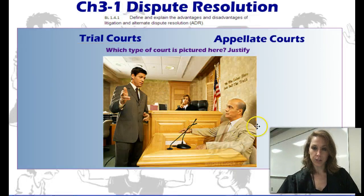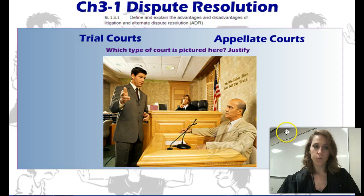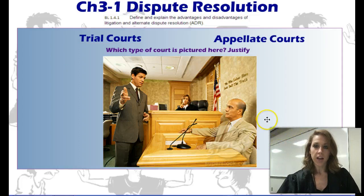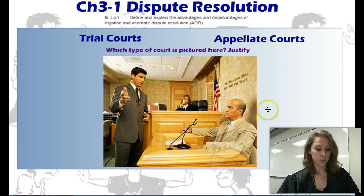I'd now like you to look at this picture. Based off of what we just learned about trial courts and appellate courts, identify what type of court you believe is pictured here.